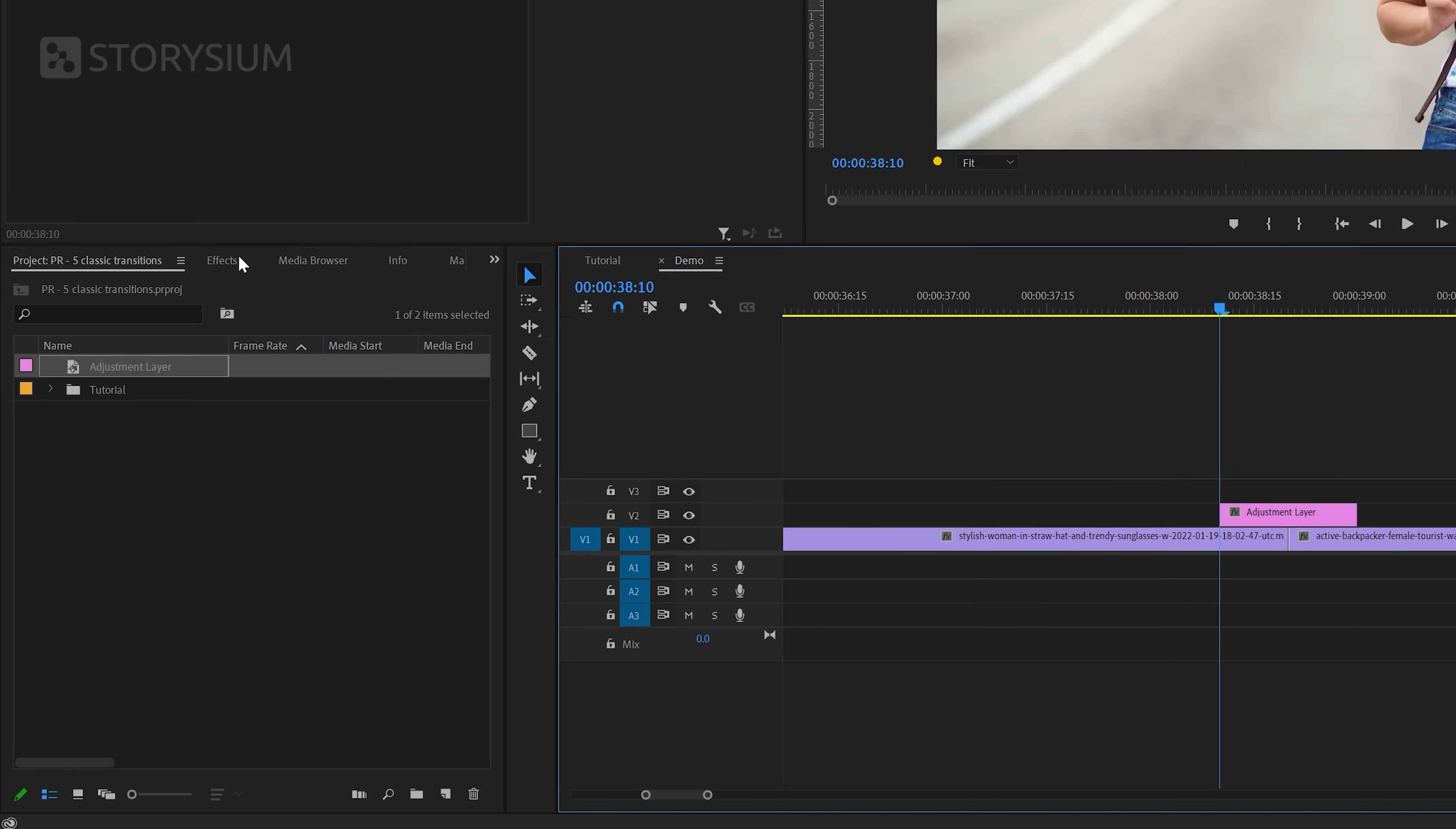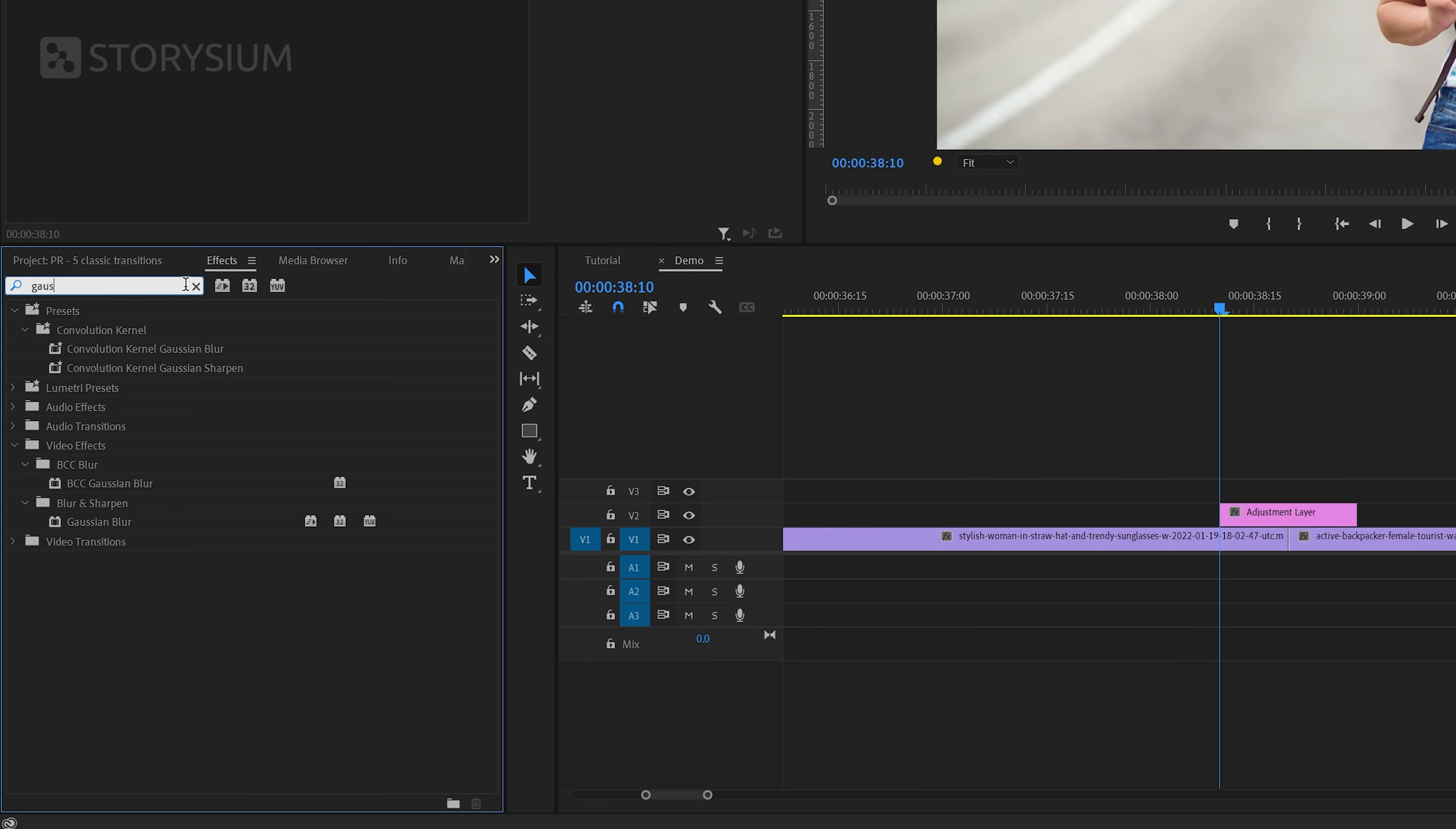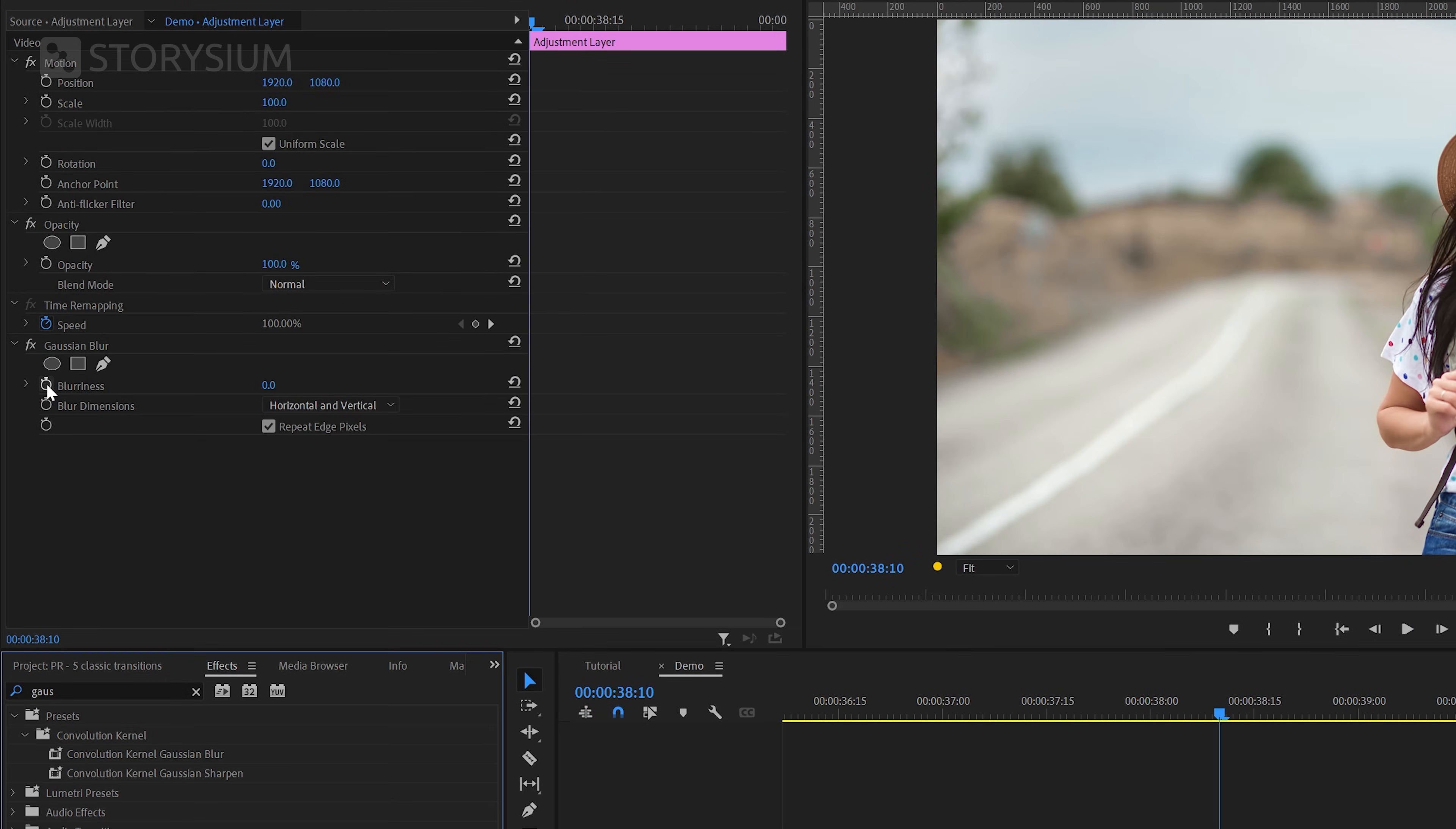Okay, the adjustment layer is ready. We can now move over to the effects panel to add an effect. And in this case it's the Gaussian blur effect. I will apply this effect to the adjustment layer that we've just added and then move over to the effect controls panel.